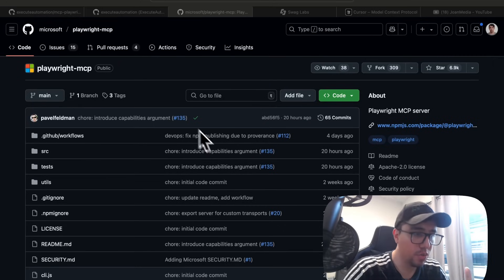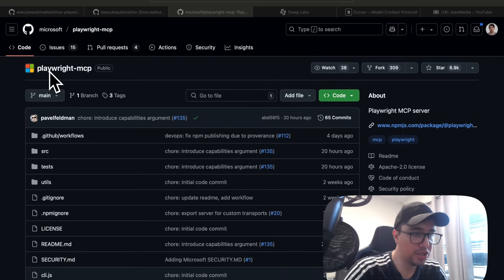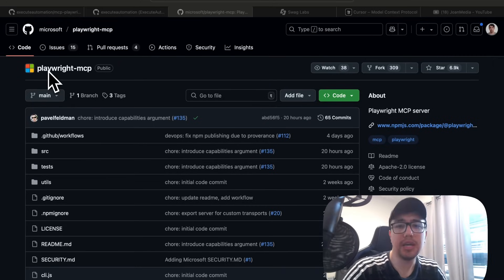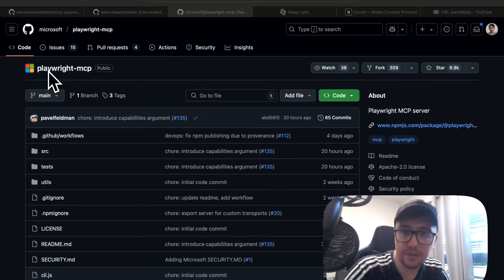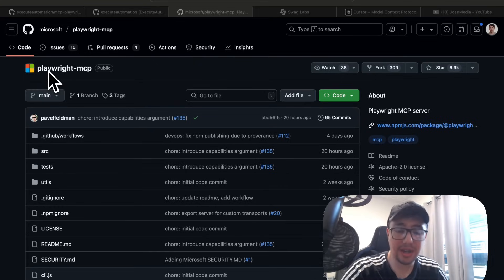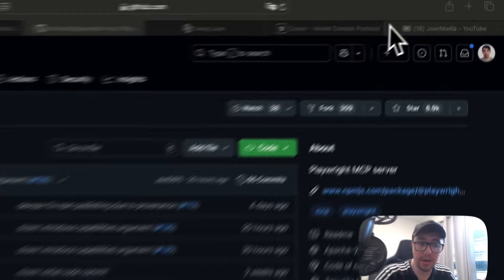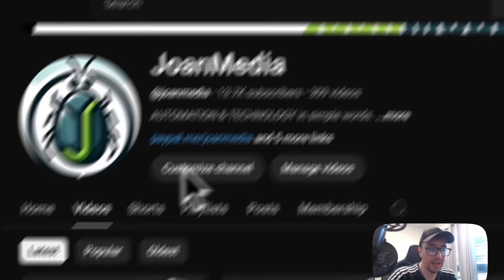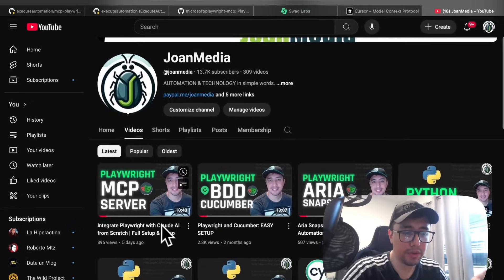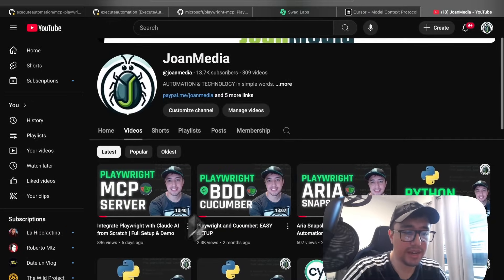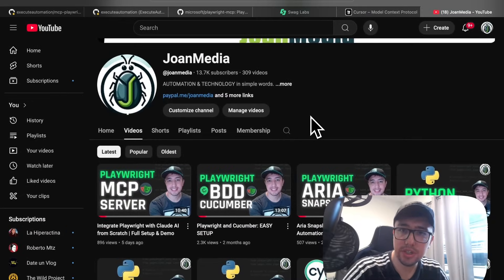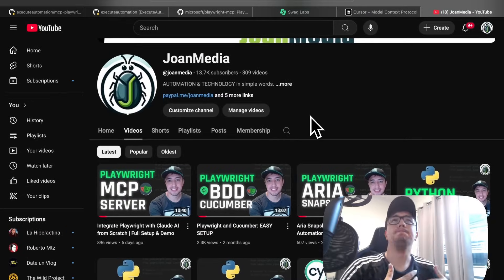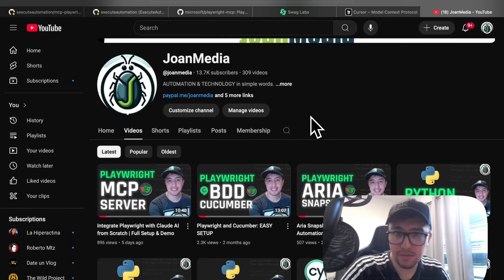In the last video, we saw how to integrate the official Playwright MCP server with Claude AI. You can go to my channel, Young Media, and look for 'Integrate Playwright with Claude AI.' That's the official MCP server from Playwright.